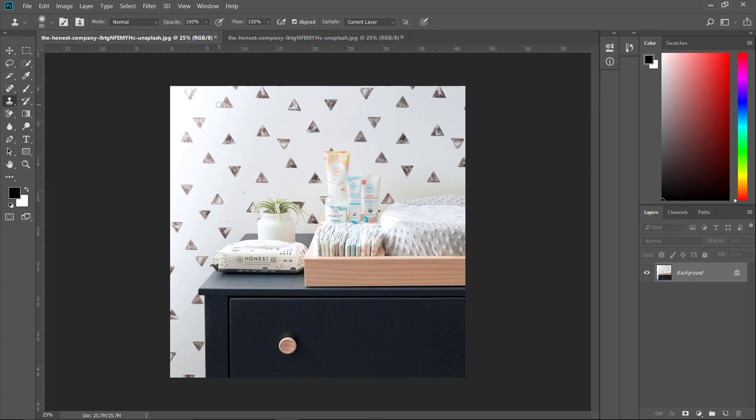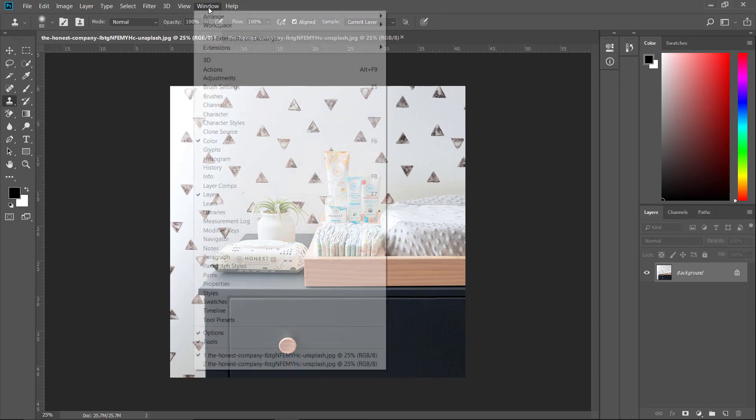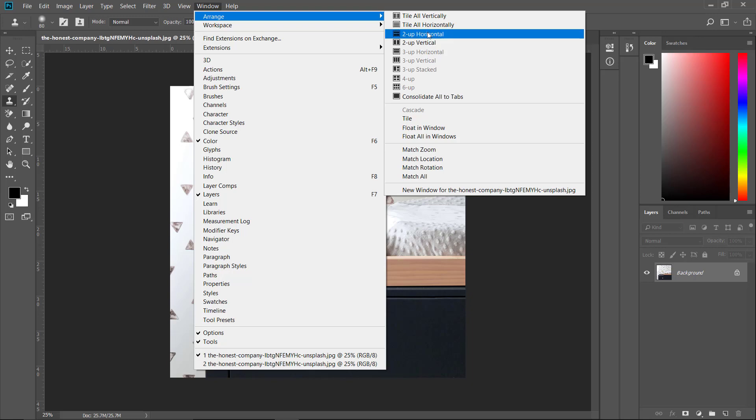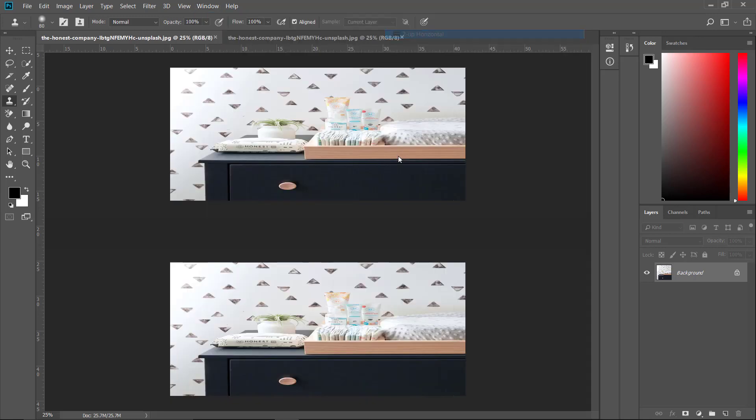Now how you can see this image is by going to Window again and then Arrange and Two Up Horizontal or Two Up Vertical. Let me do Two Up Horizontal and now you can see the image in both views.